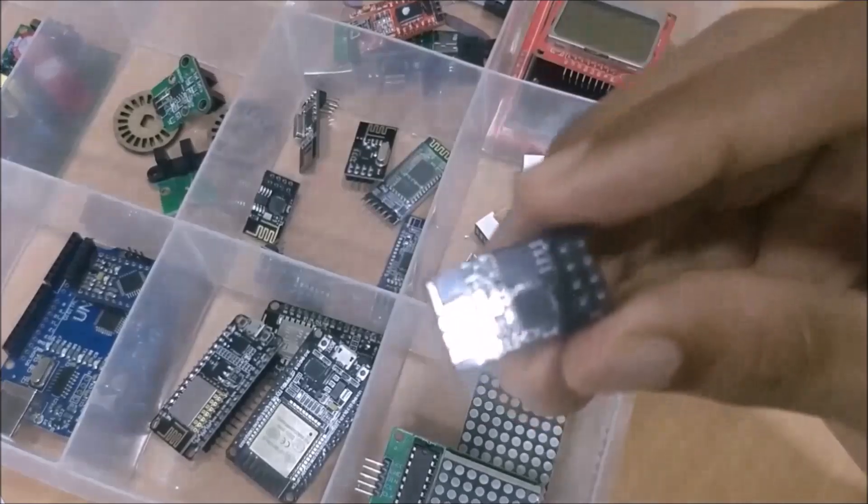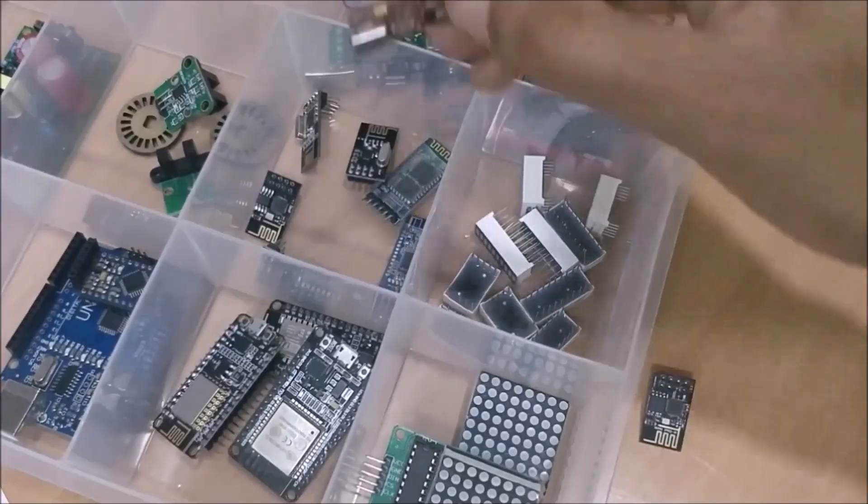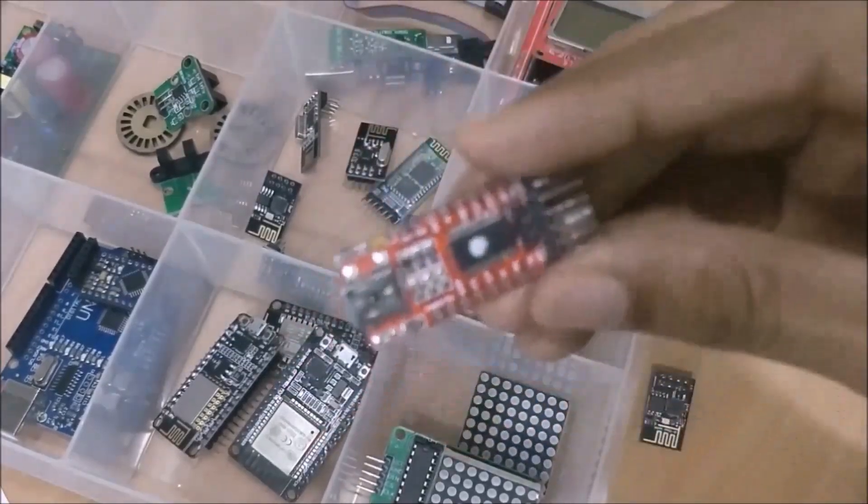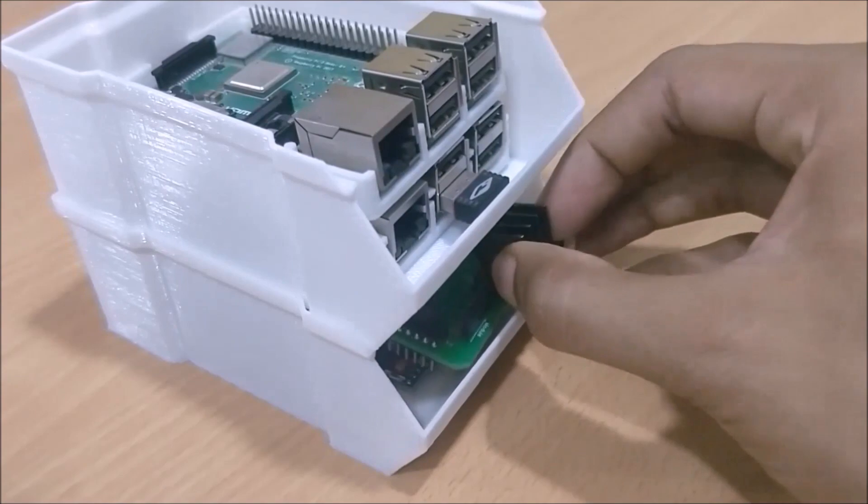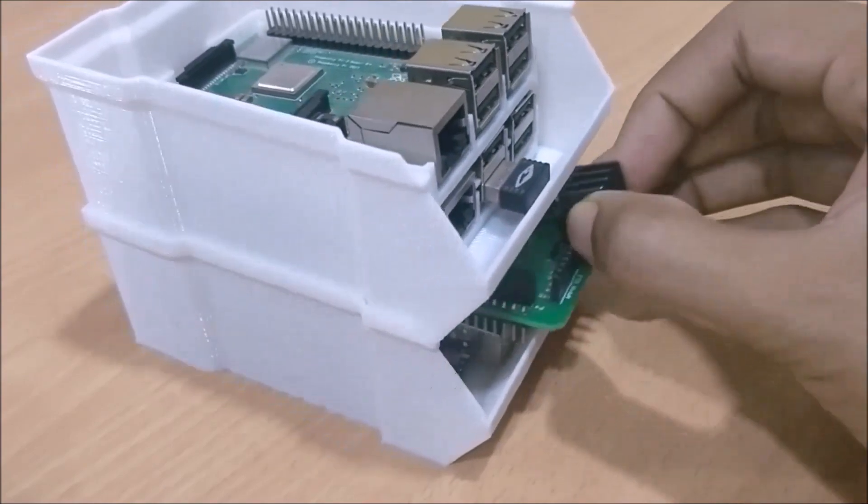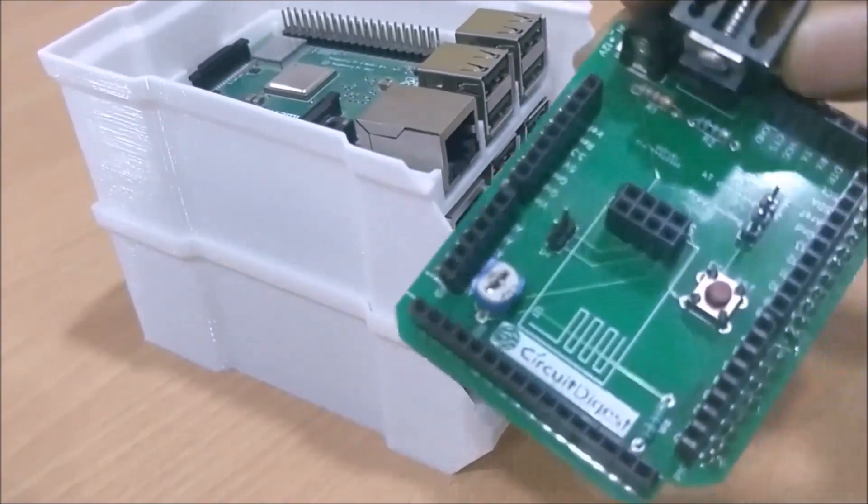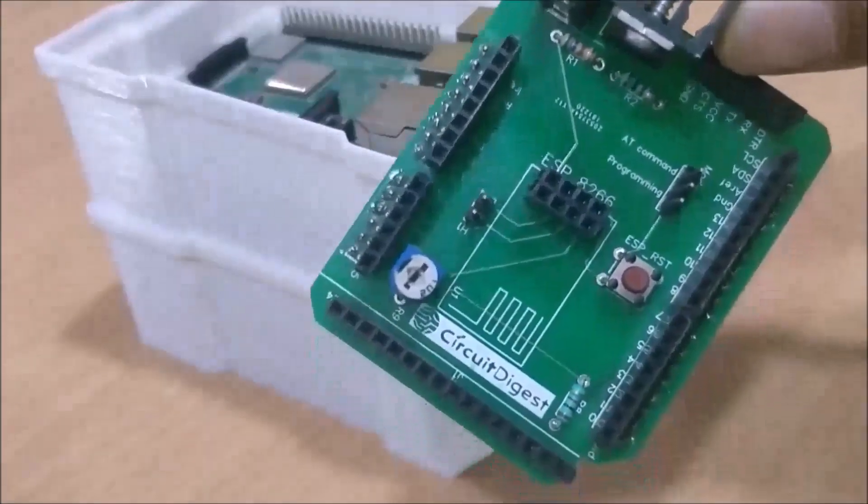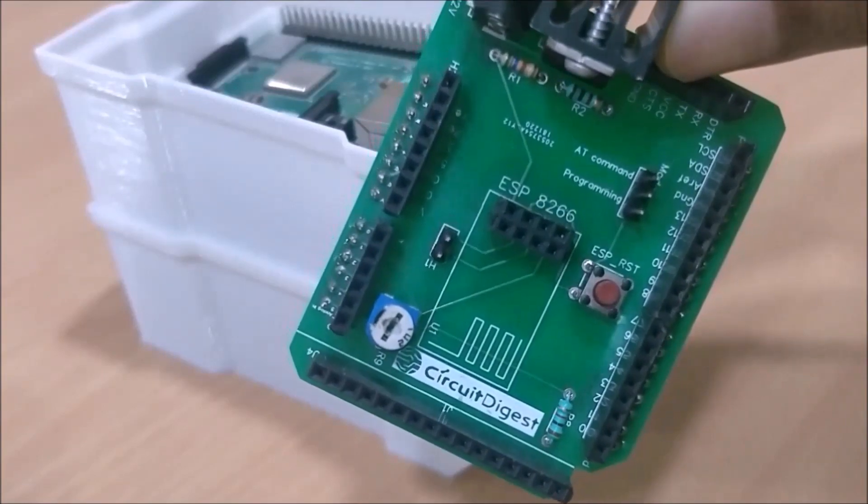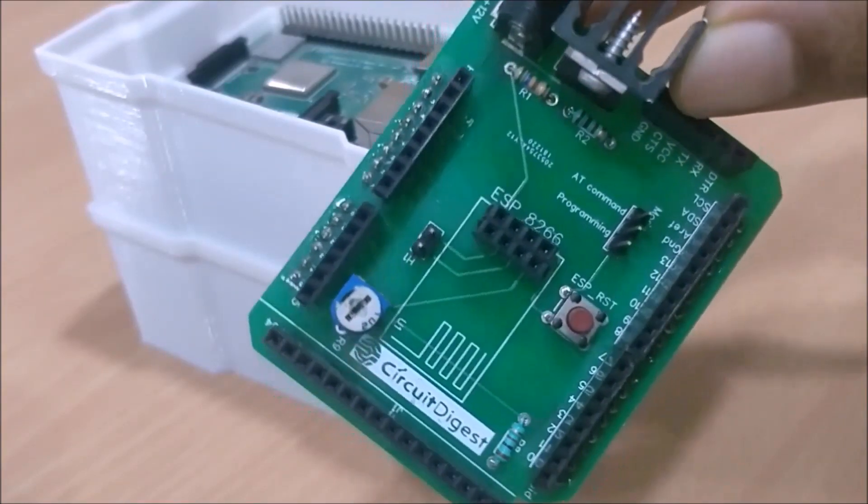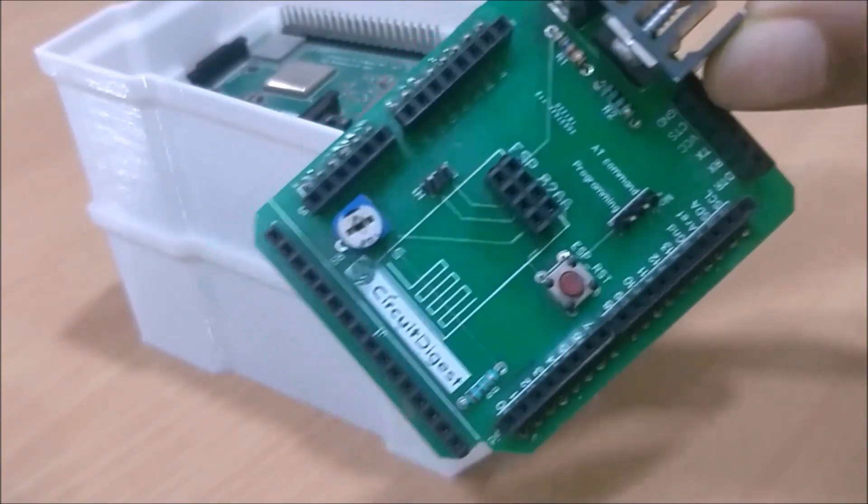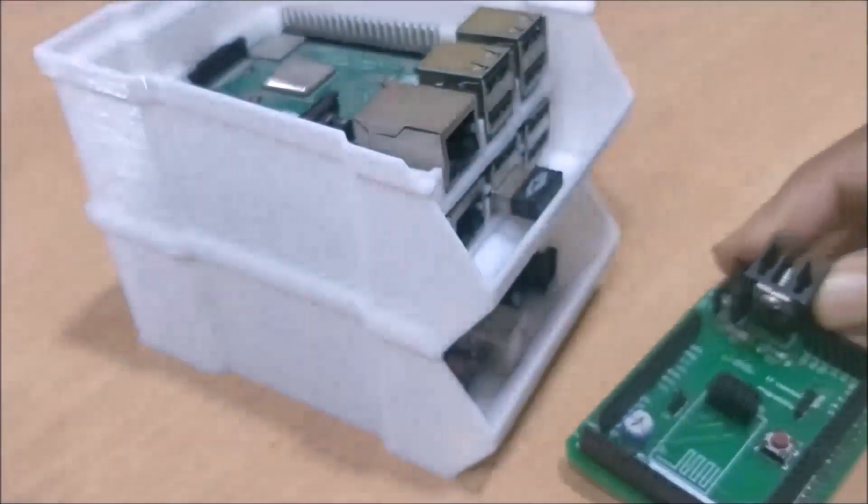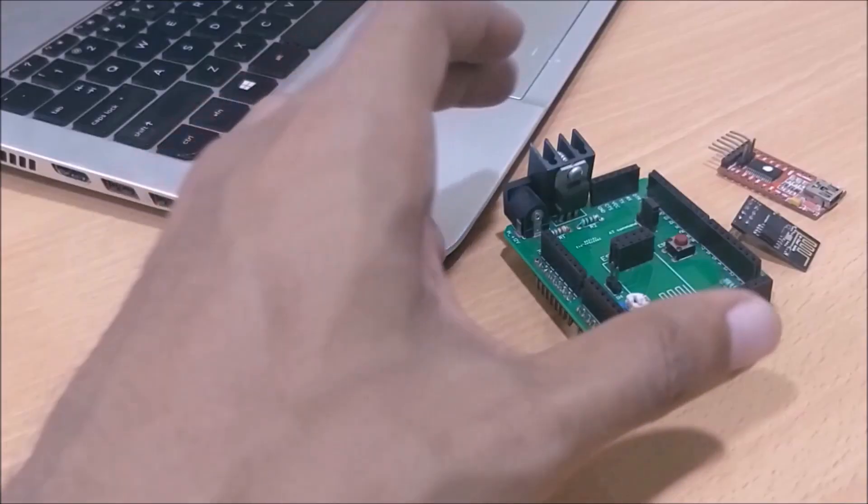With the plan made, I pulled out my ESP8266 Wi-Fi module, the FTDI programmer and my Arduino Wi-Fi shield. Now for people who are not familiar with this Wi-Fi shield, click on the i button on top right corner of the screen to know more about this board. Or, you can follow this circuit diagram which will help you to connect your ESP8266 with your laptop and program it using FTDI module.